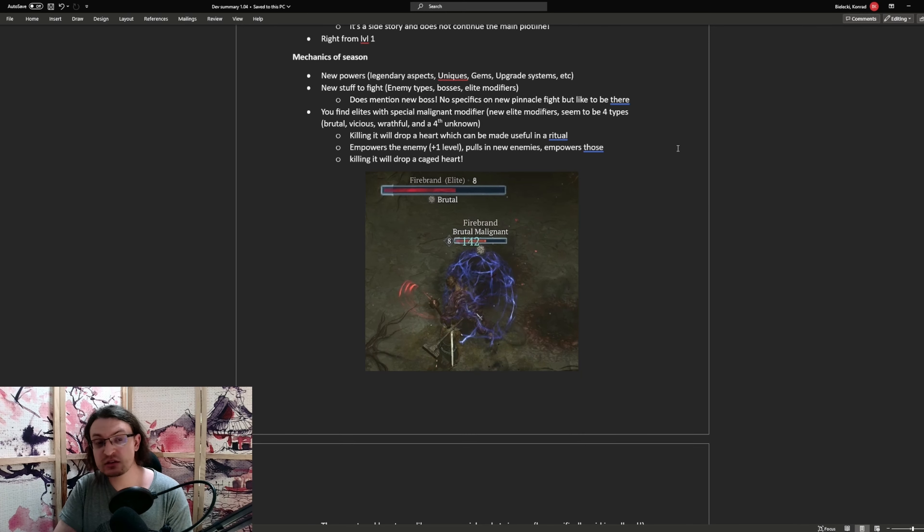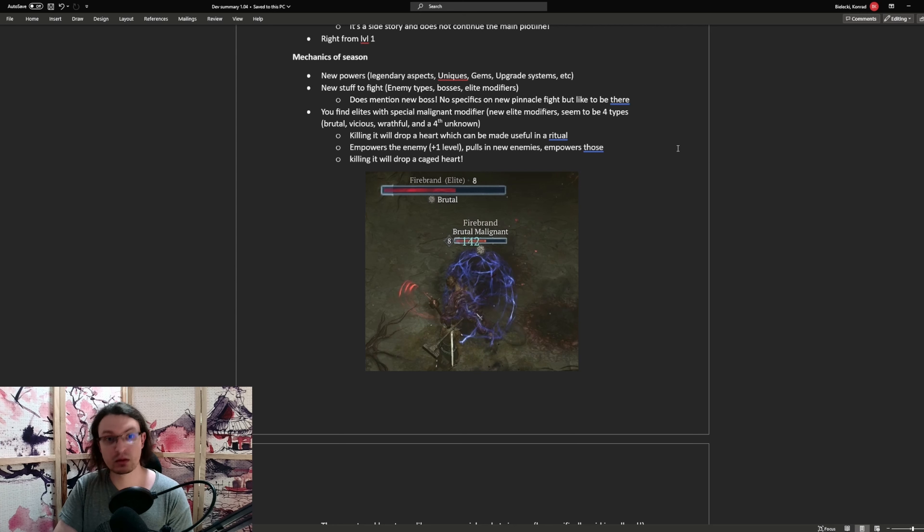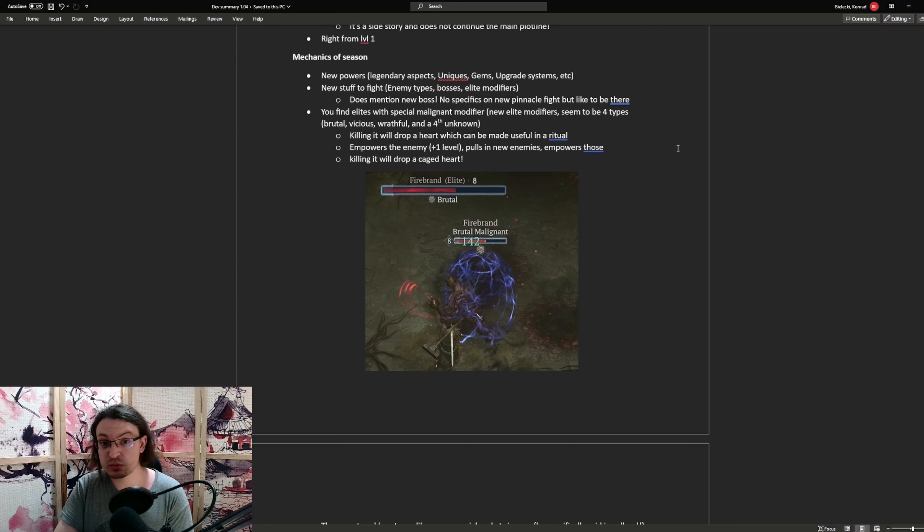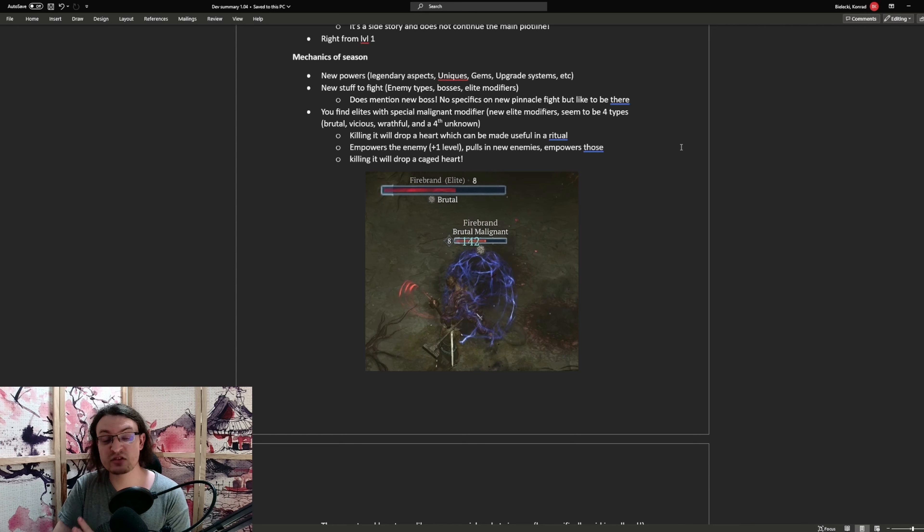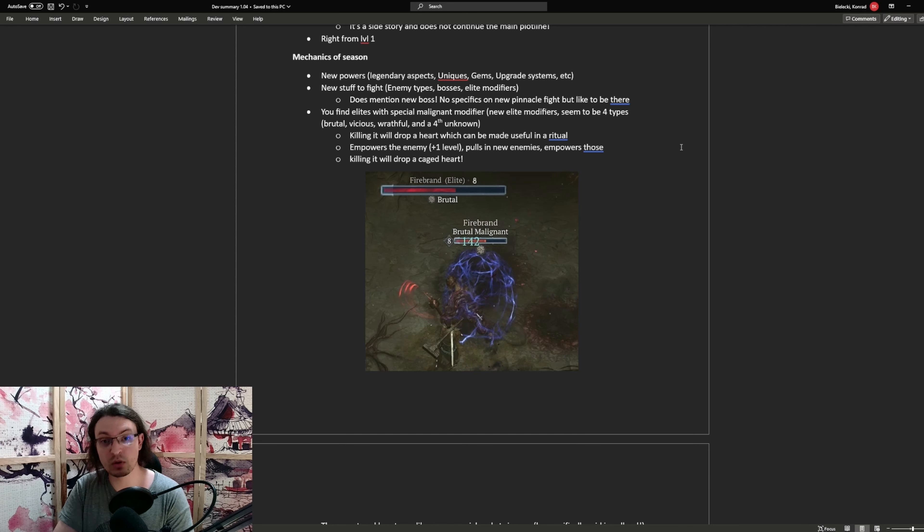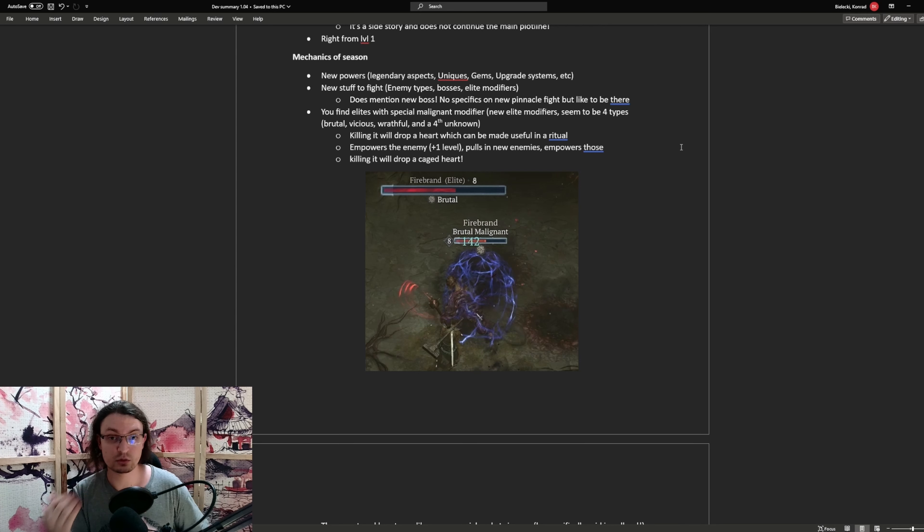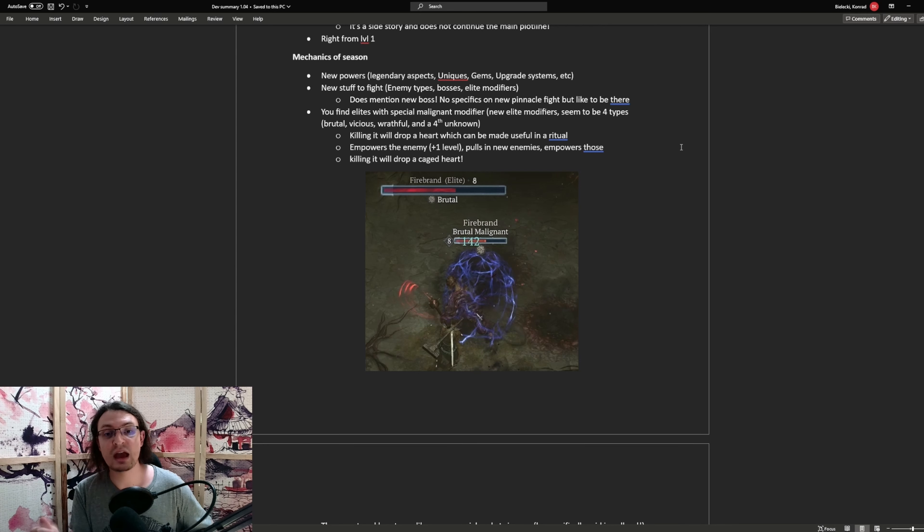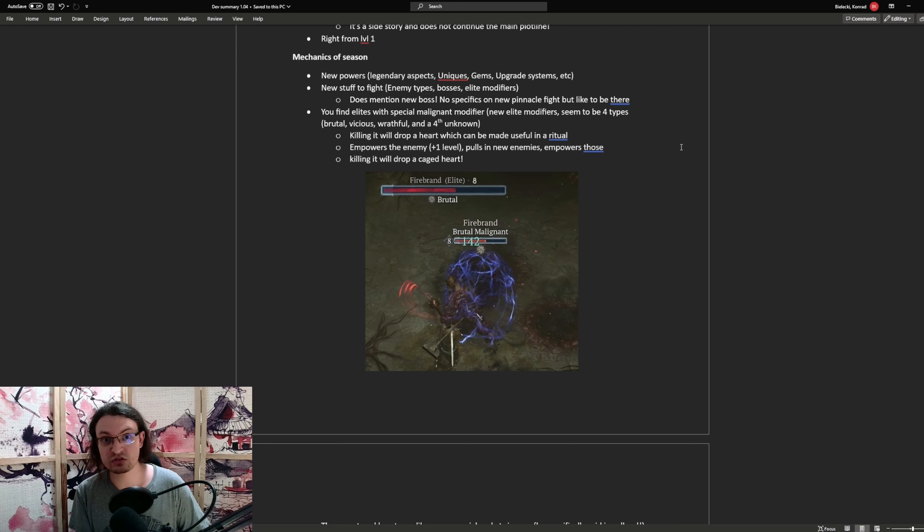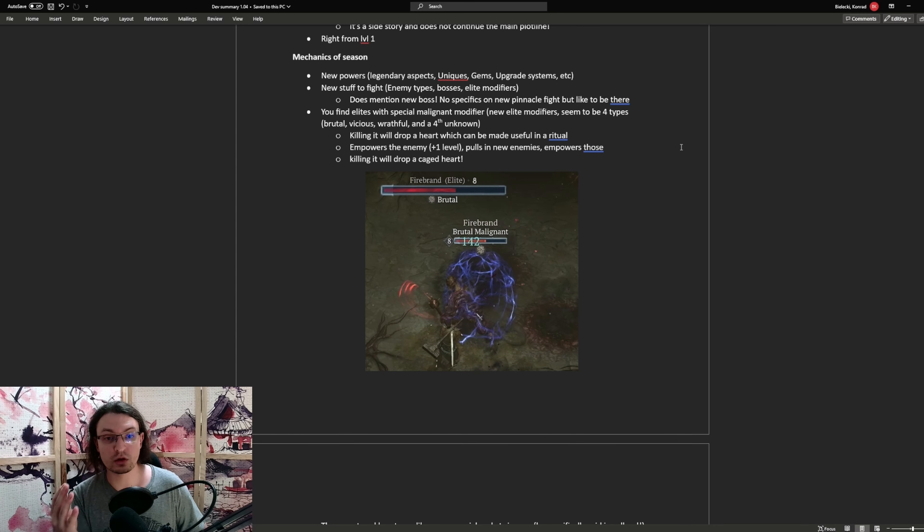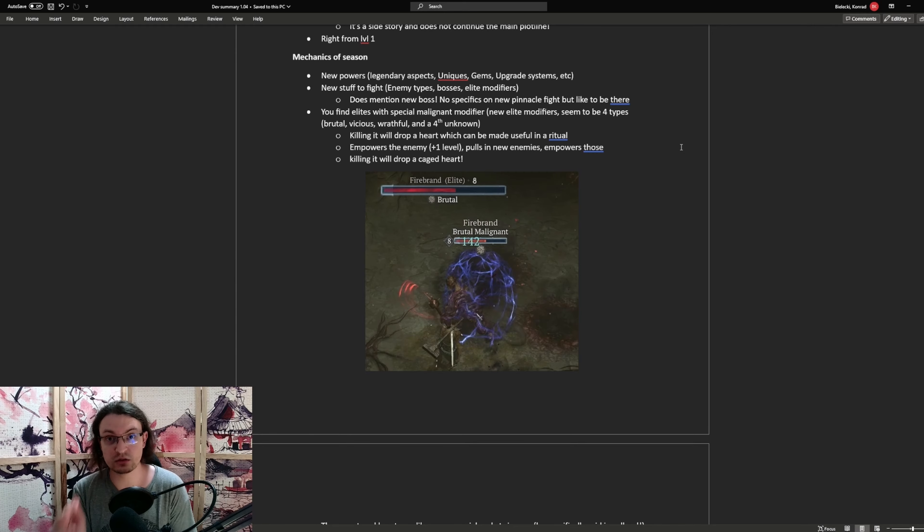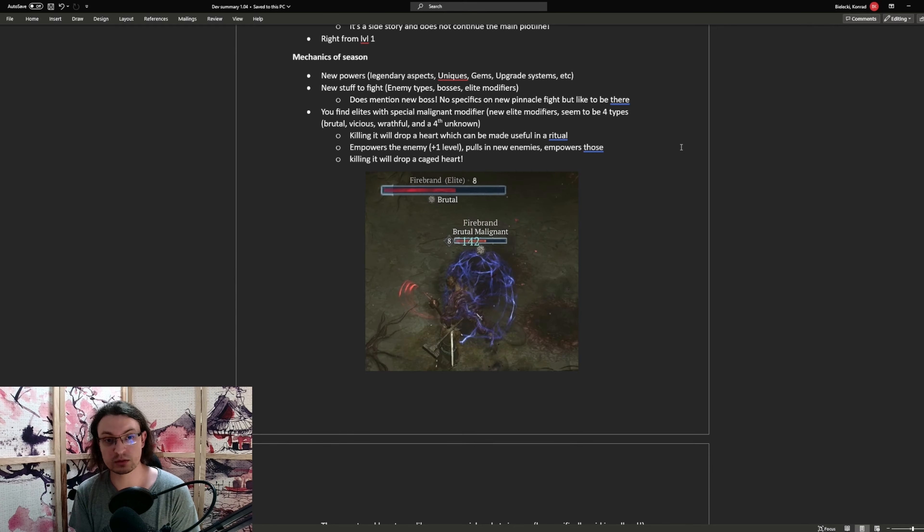As for the mechanics of the season, we will be getting new powers. Legendary aspects, uniques, gems, upgrade systems, and even more. Now as far as the gems go, there is something special here. Specifically special elite enemies. Those will have malignant modifiers. As far as I have understood this one, elite enemies can spawn with those modifiers in every single dungeon, in the overworld, doesn't matter. Everywhere is fair game for them. Those modifiers are split into four types: brutal, vicious, wrathful, and the fourth unknown one. They have not shown this one.